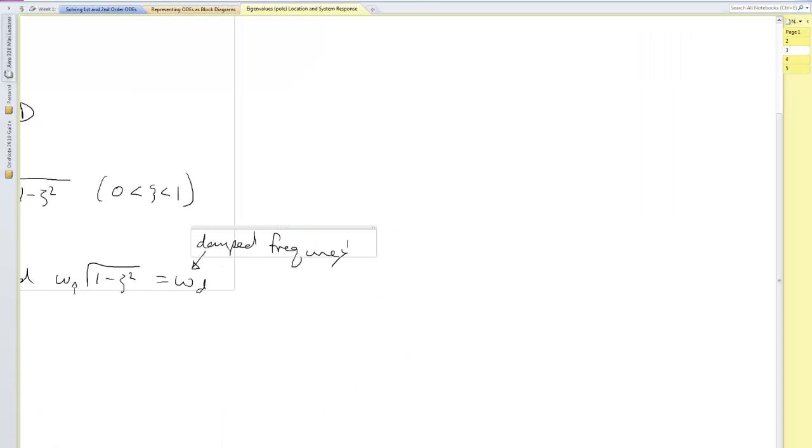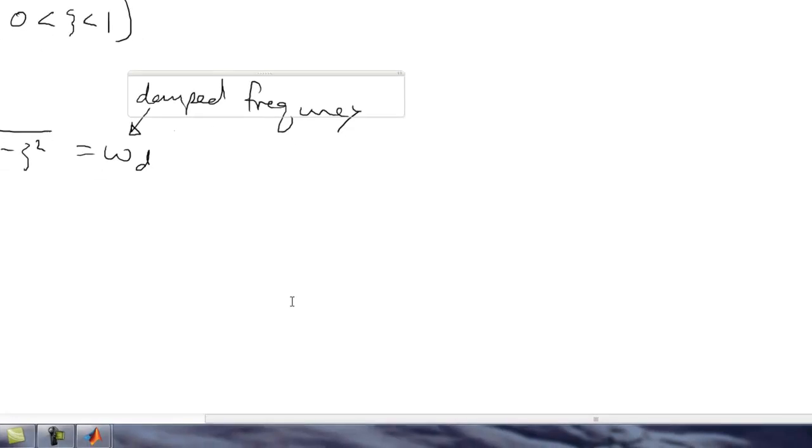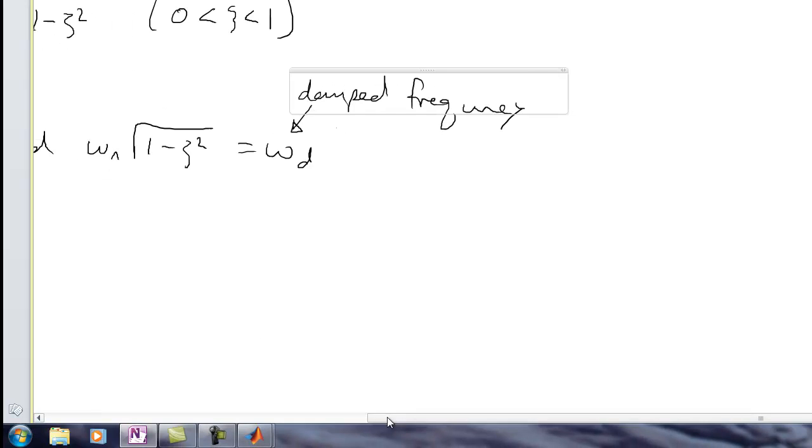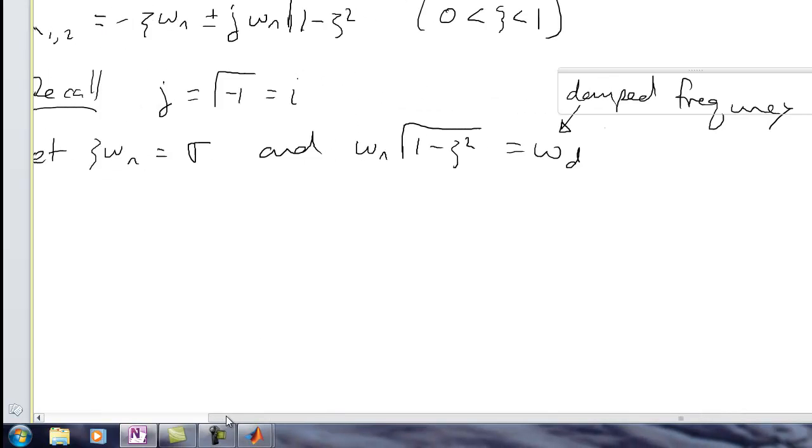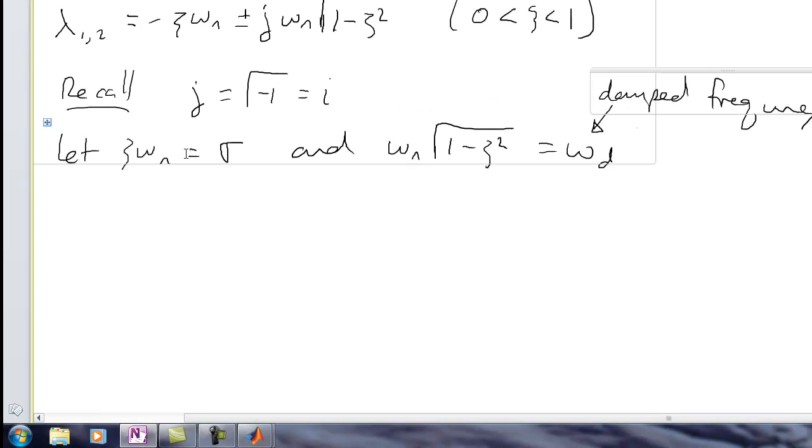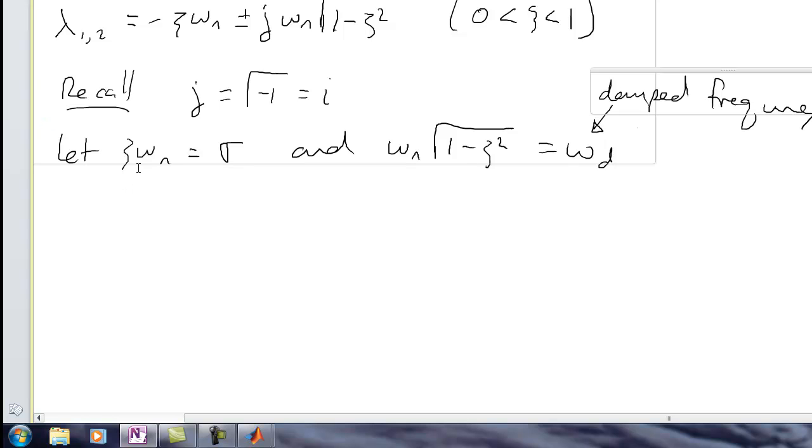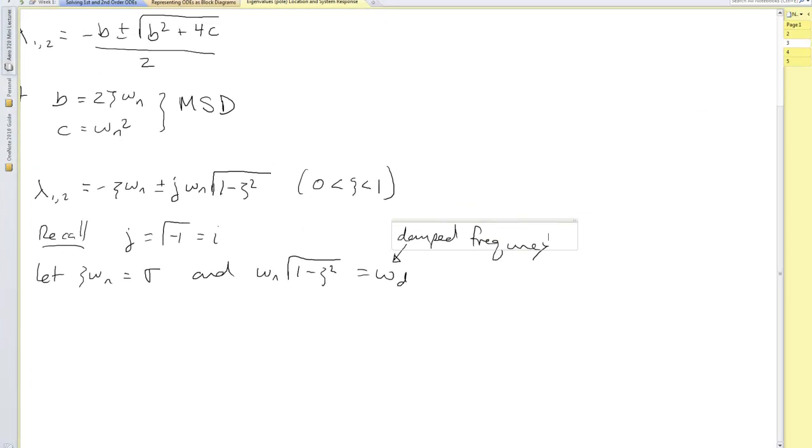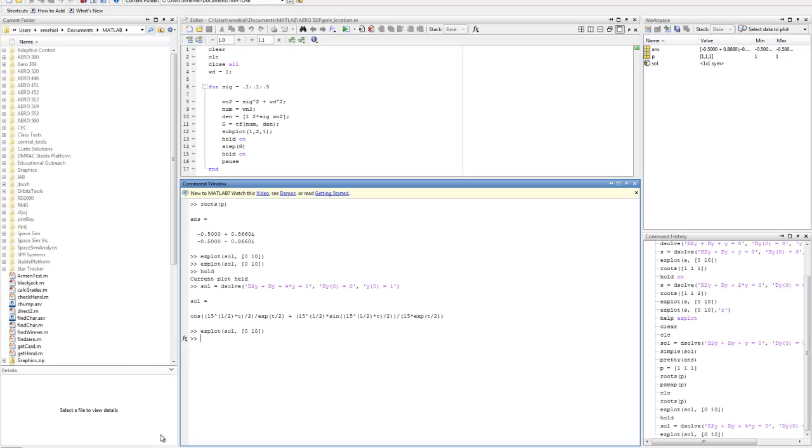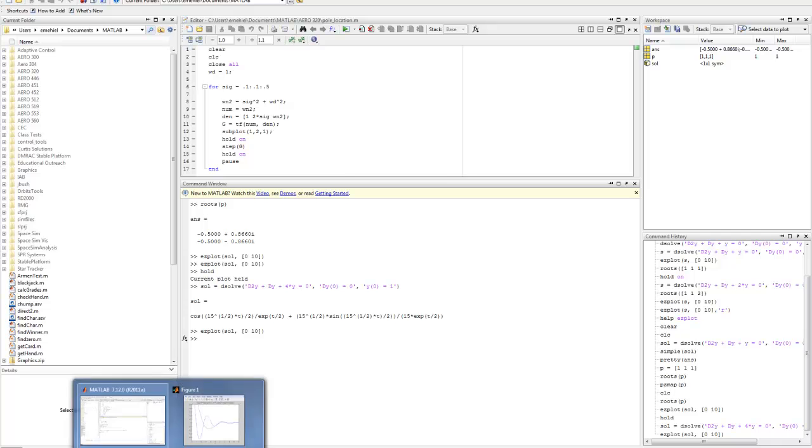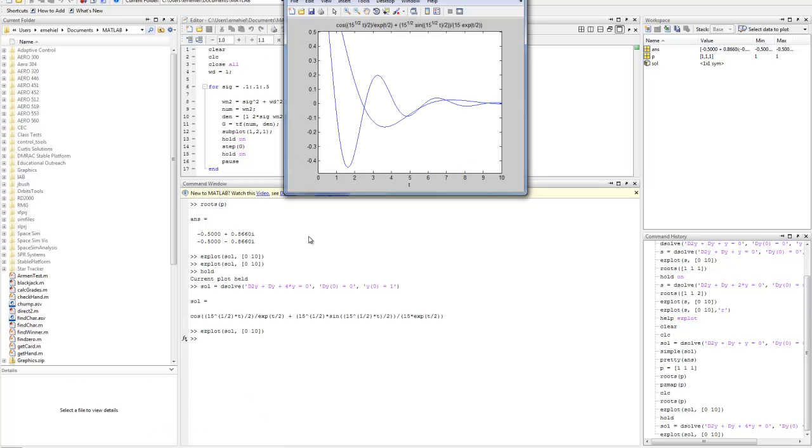So when omega n changes, which we changed from one to two, then that means the damped frequency changes. But notice this term over here, we'll have to see if that changed. It doesn't look like it did. Anyhow, so back to here, what we're saying is that if the damped frequency increases, then I'd see a higher frequency decay. But I'm still decaying.